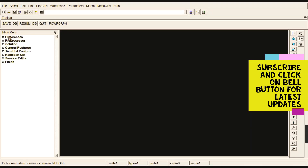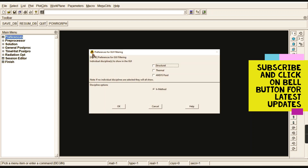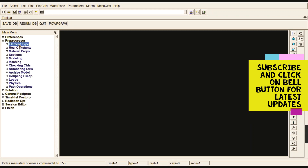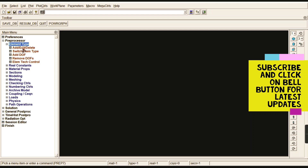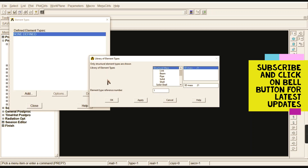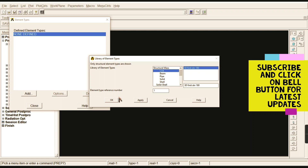Let us start in ANSYS. Begin with Preferences, select Structural, then go to Preprocessor. In the Preprocessor, go to Element Type, add your element, and click Add. For the truss element, we are going to use the Link element — specifically Link 180, which is a 3D finite strain element used as a spar or truss element.